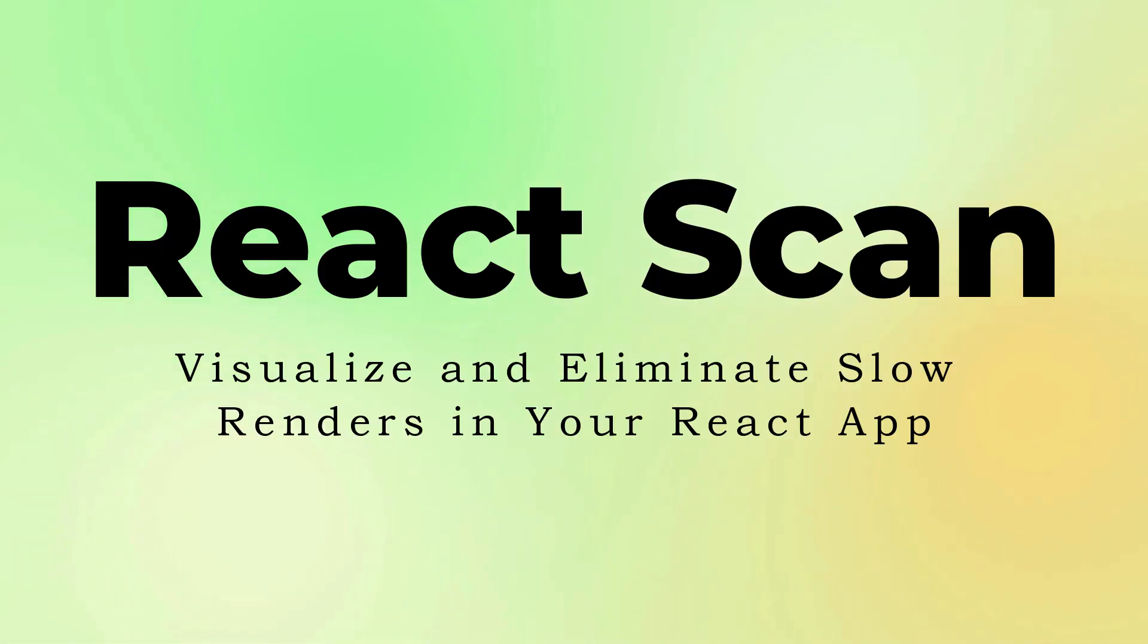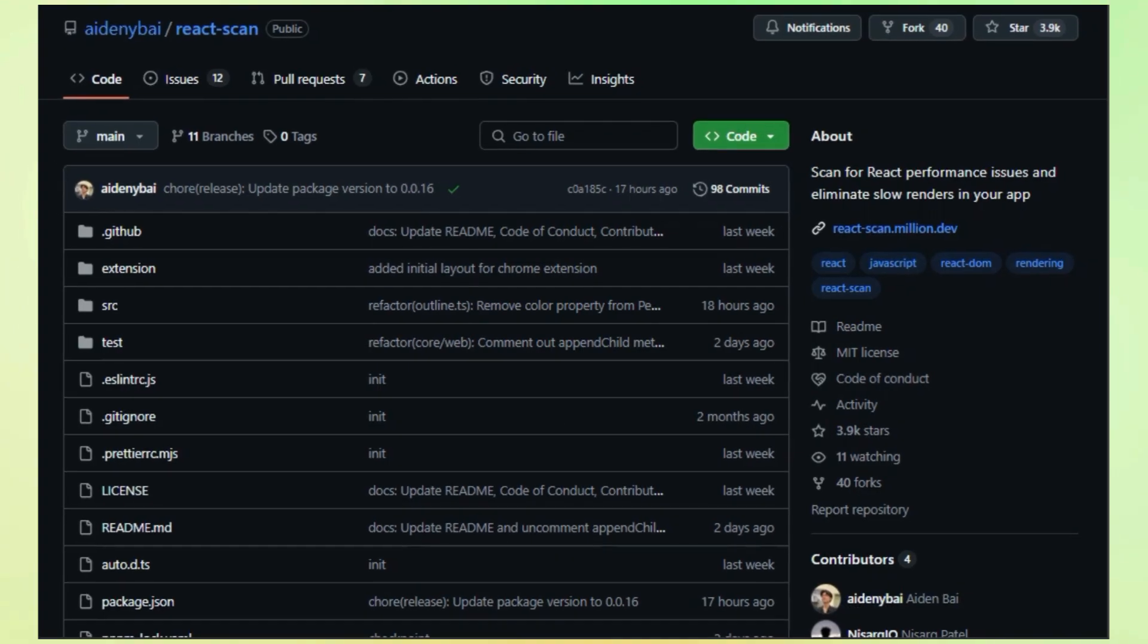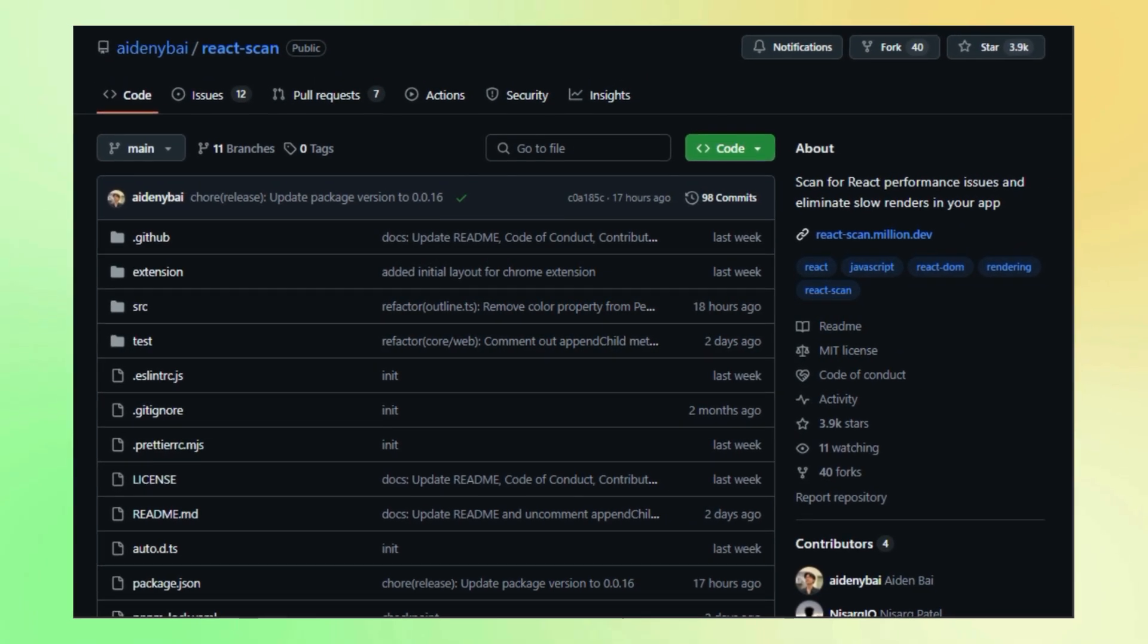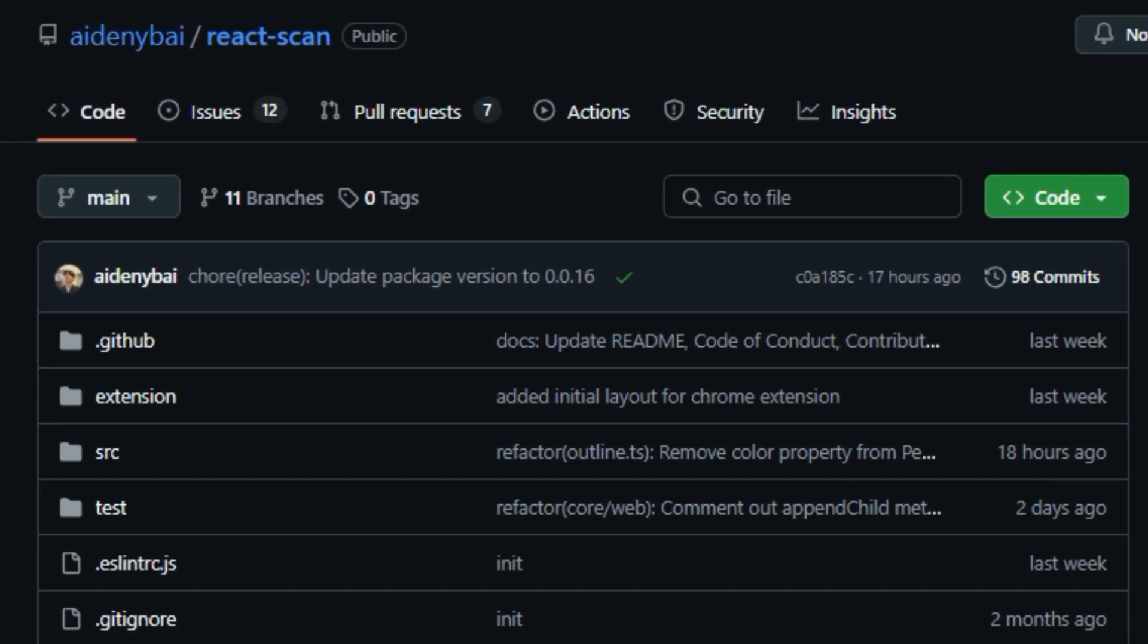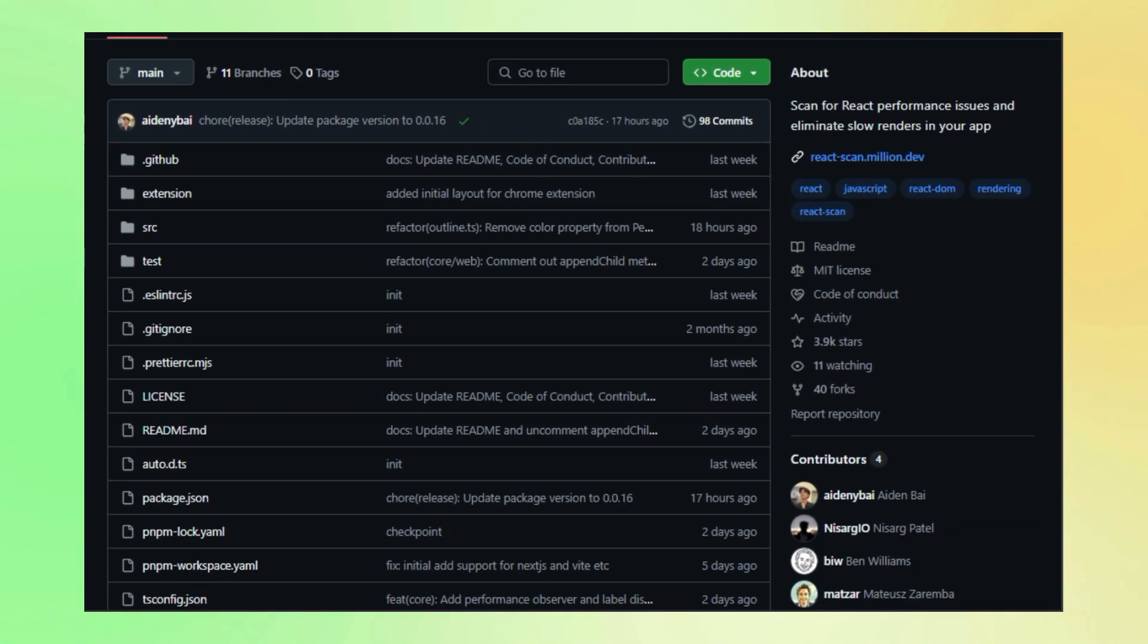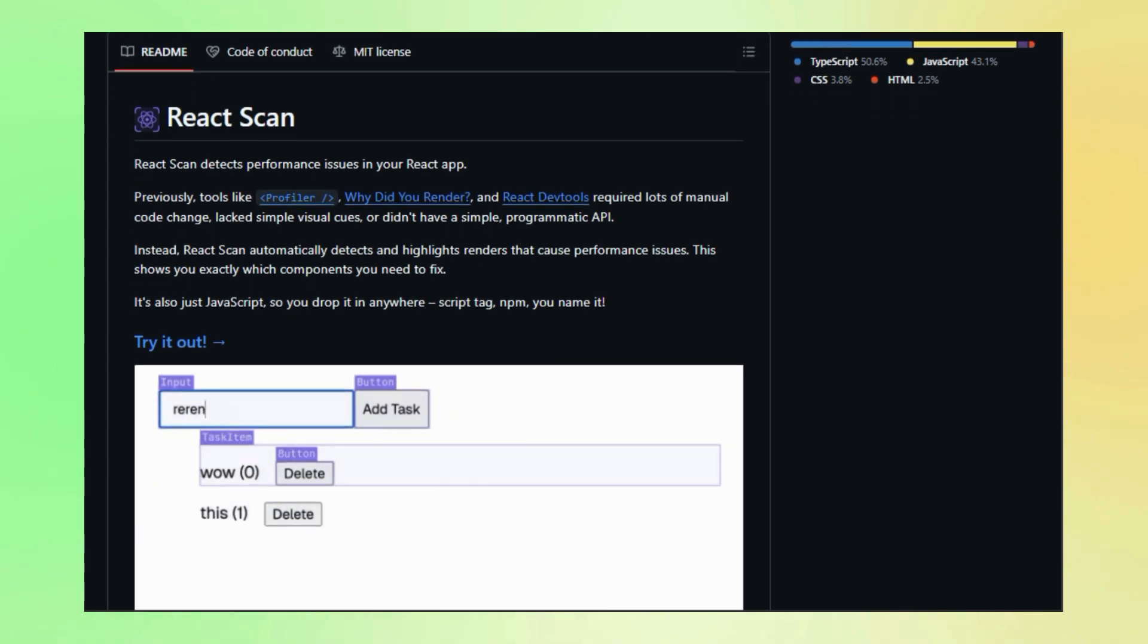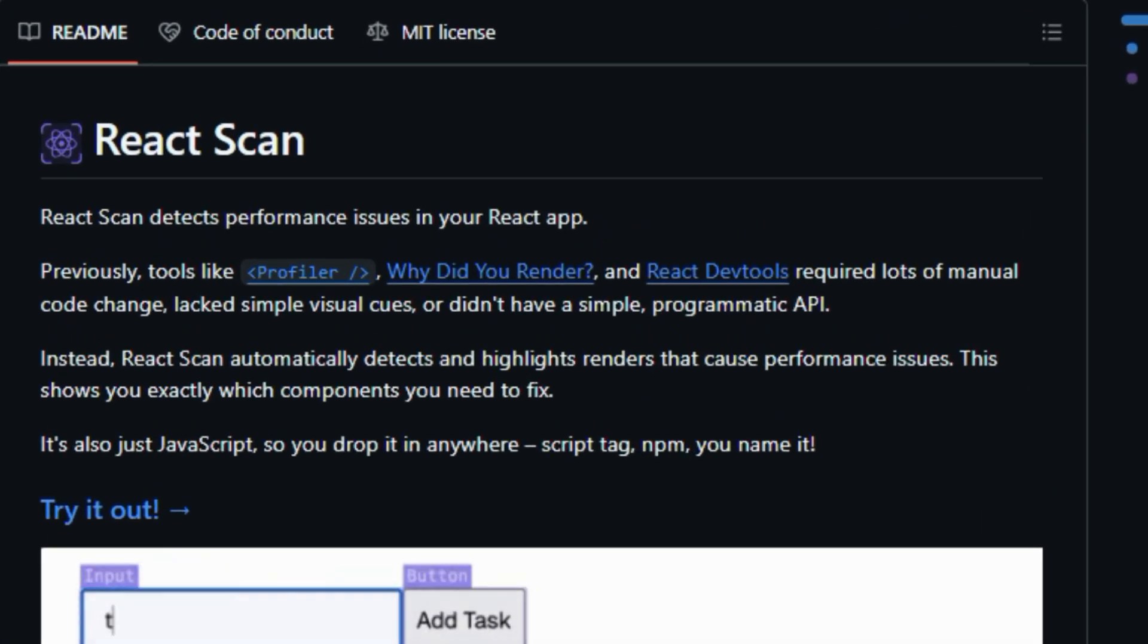Project number six, React Scan. Visualize and eliminate slow renders in your React app. Hey developers, are you tired of sluggish React applications? Does tracking down performance bottlenecks feel like searching for a needle in a haystack? Well, say hello to React Scan, a revolutionary tool that transforms how you pinpoint and fix performance issues in your React projects.